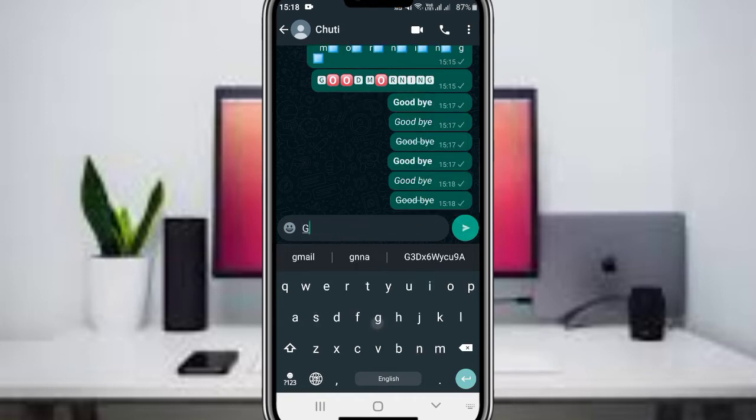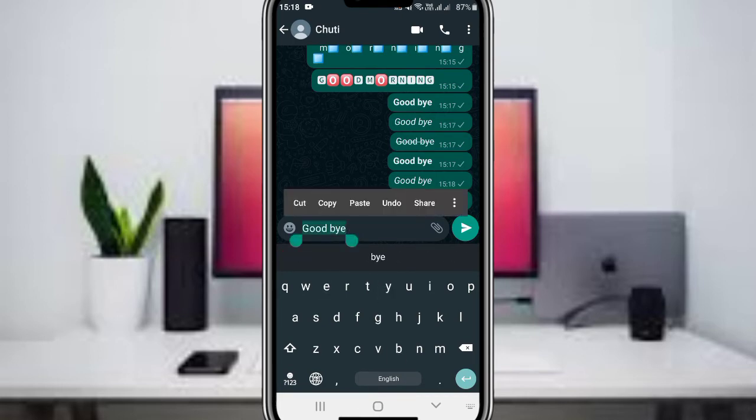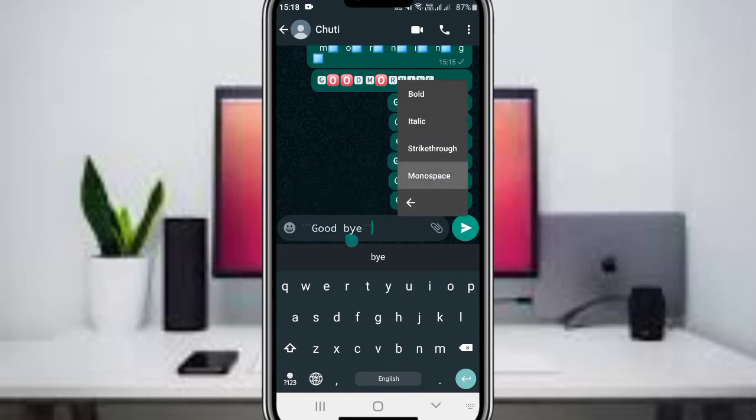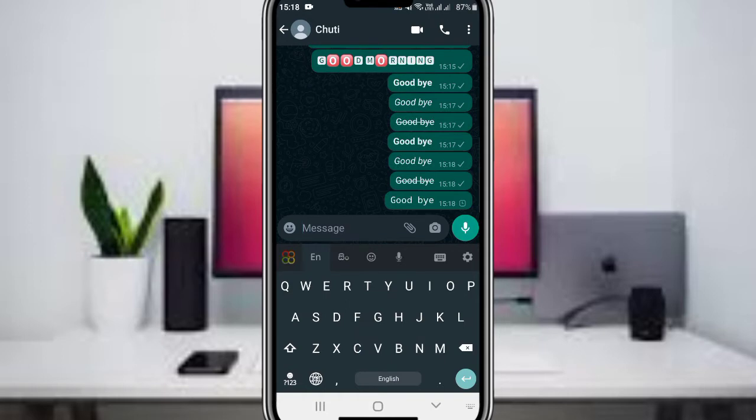You can apply these font styles to your entire message or just portions of it. Select the text you want to style, then choose from the available font options to customize your message appearance.